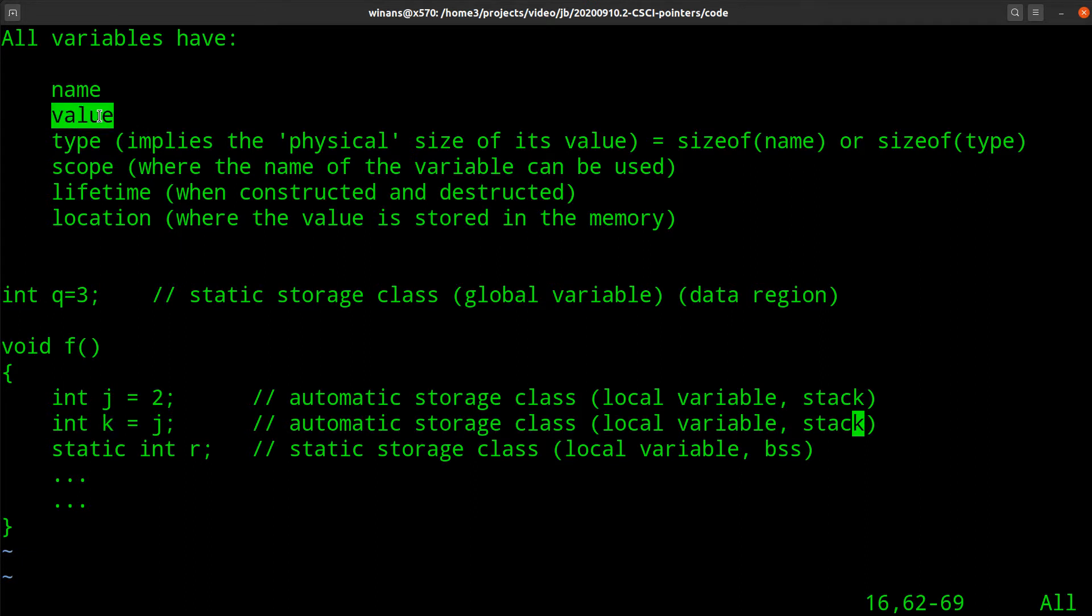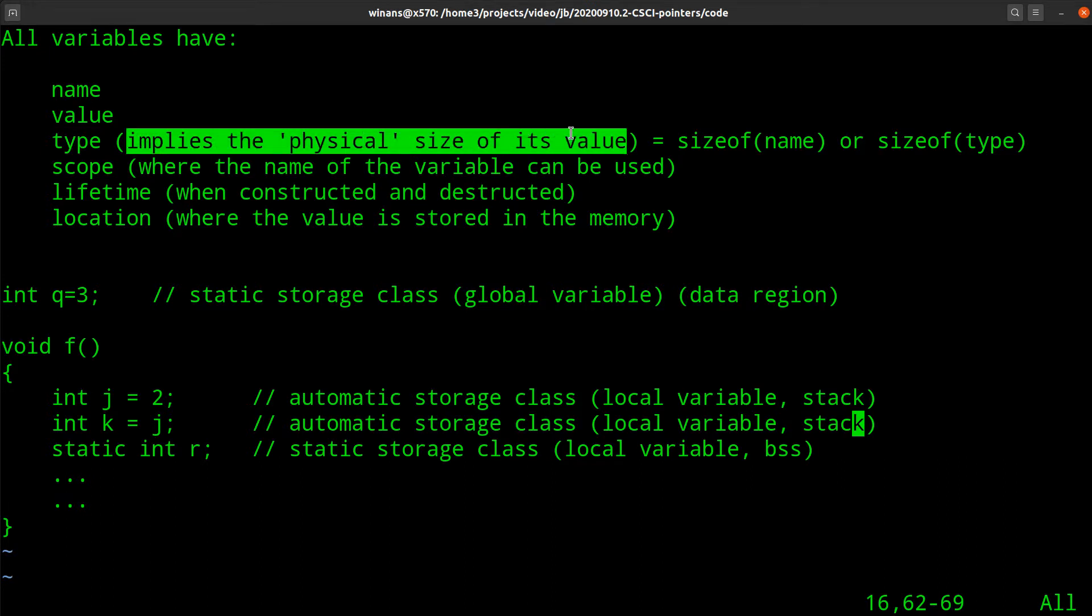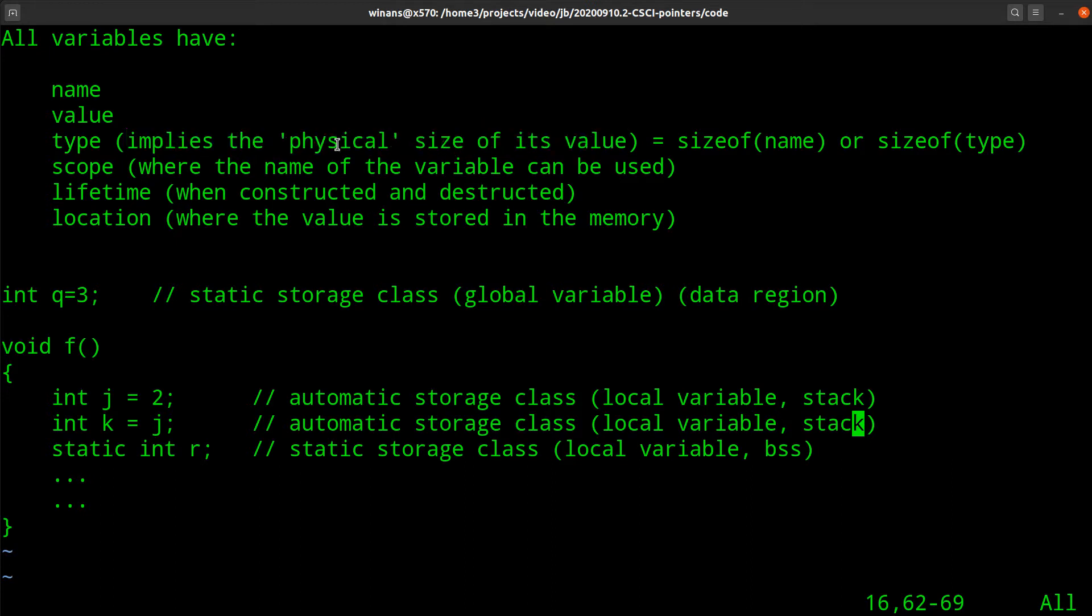Your variables will have values. They may be constant, they may be dynamic, but they have a value, right? The value has a type, like an int or a float or something like that. And the type of a variable implies how many bytes it consumes, how much memory does it take to store the value of that thing. The physical size.